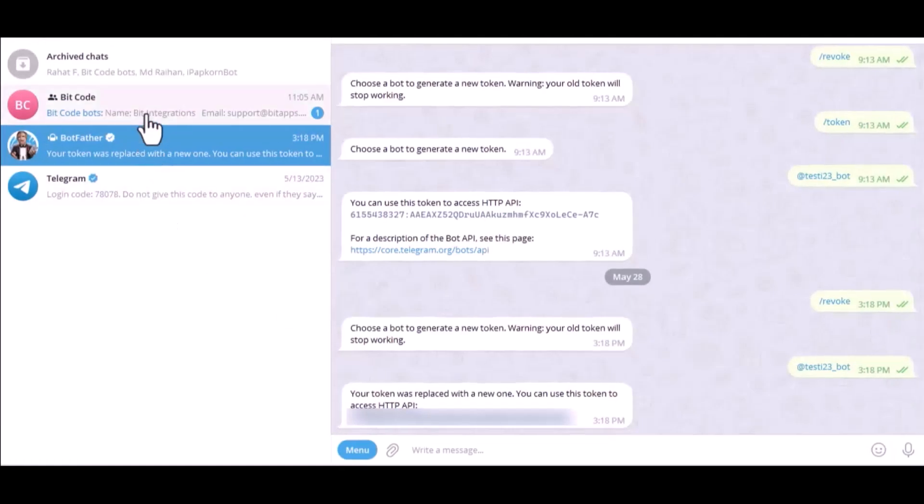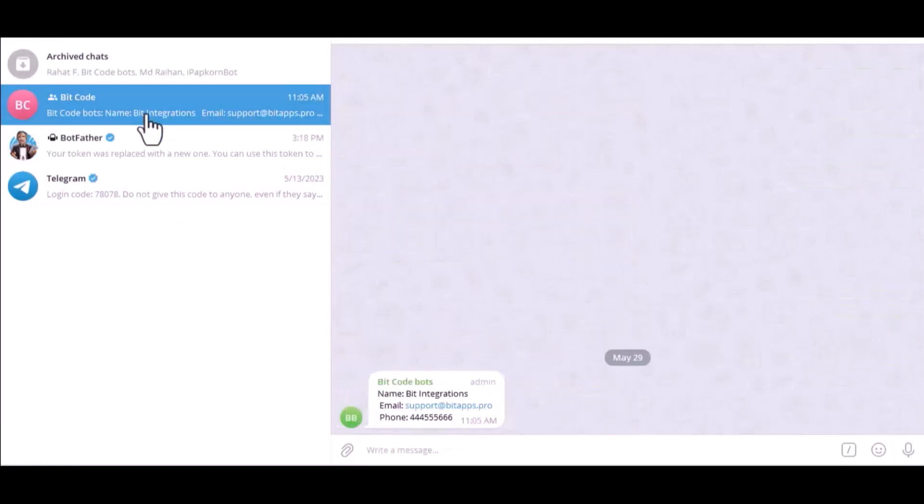Now let's go to Telegram. Here is the data that came into Telegram through the integration.